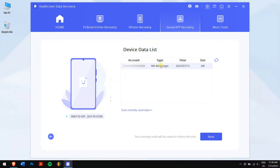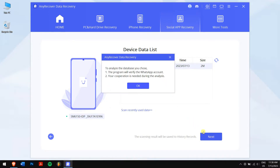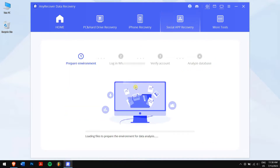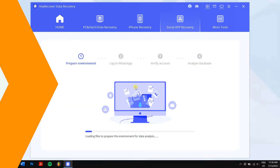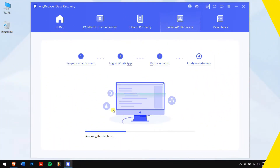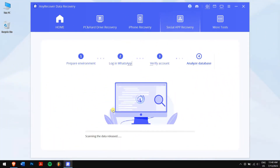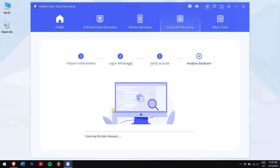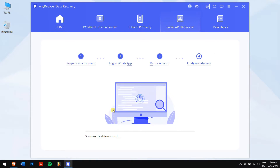Once the process completes, make sure the account is shown in the device data list, then click on Next and finally click on OK. After that, log into your WhatsApp account on the following screen. AnyRecover will do its magic, so make sure you enjoy a cup of coffee while you wait.